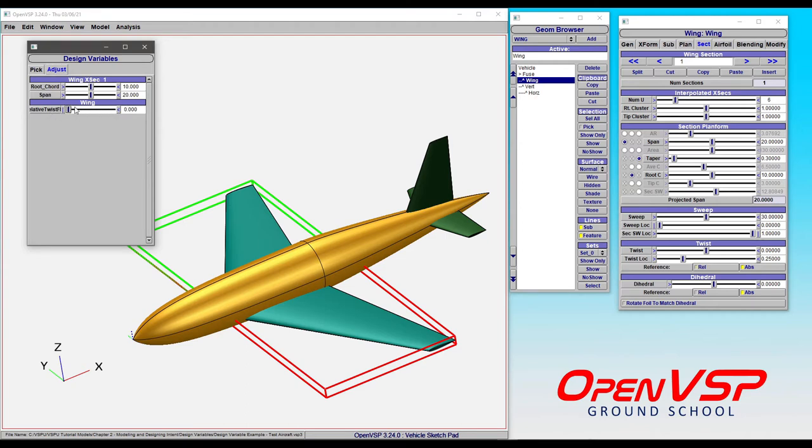As I'm moving this between 0 and 1, which is either a false or true, it's swapping between relative and absolute over here in twist.